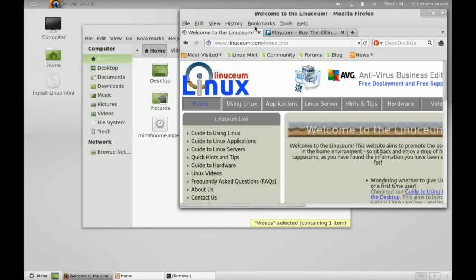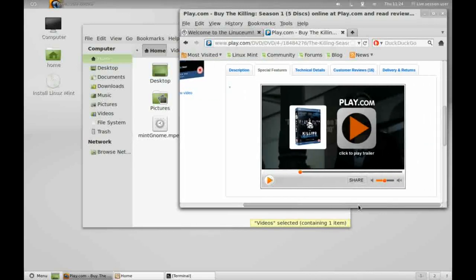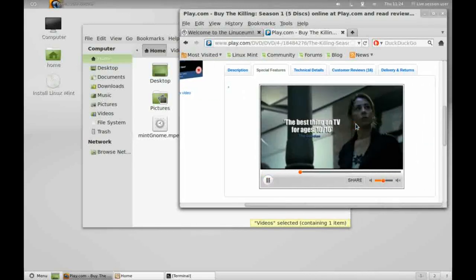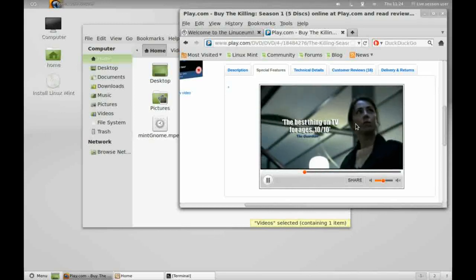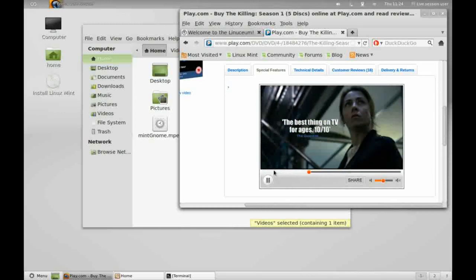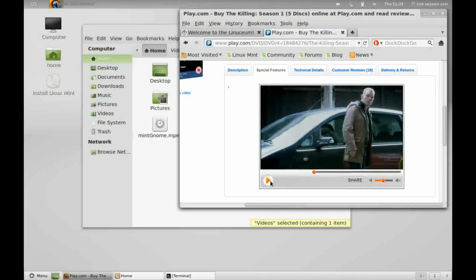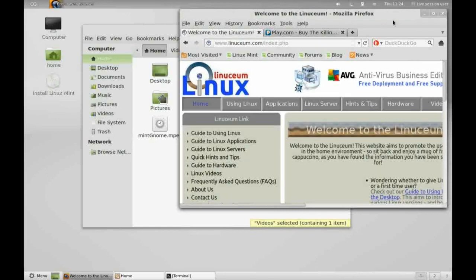While we're in the browser, one great thing about Mint is that it comes with everything you need out of the box. Just to prove it, we can come into a website here and play a flash video without anything externally added into it. We'll just minimize that.